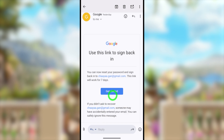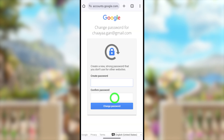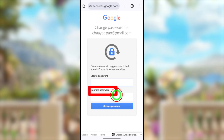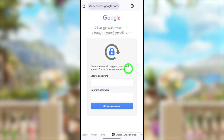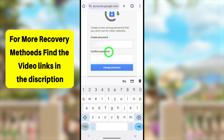You can use this link within the next seven days to recover your account. It is a one-time recovery link — once used, it will expire. Tap the 'Get Started' button to log back into your hacked Google account. It will open in a new window.